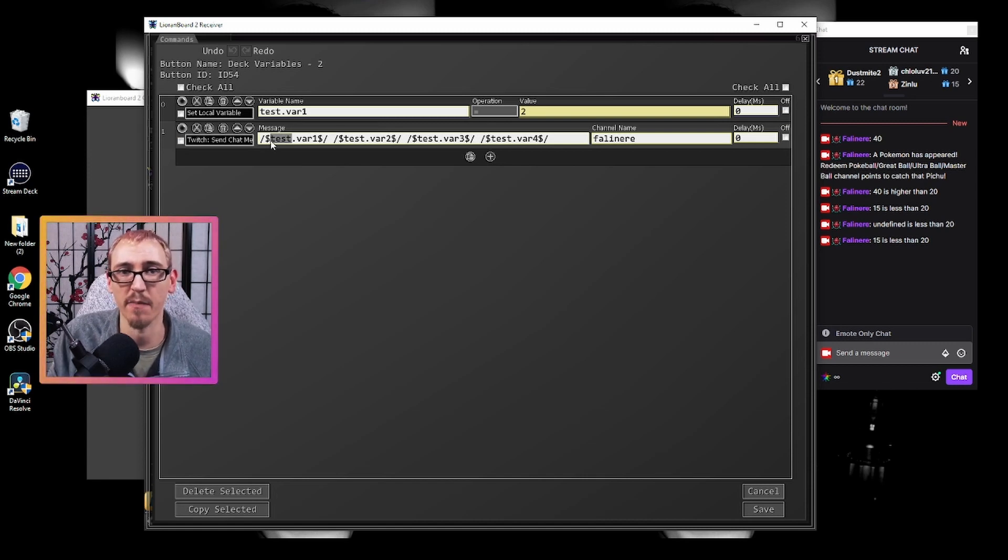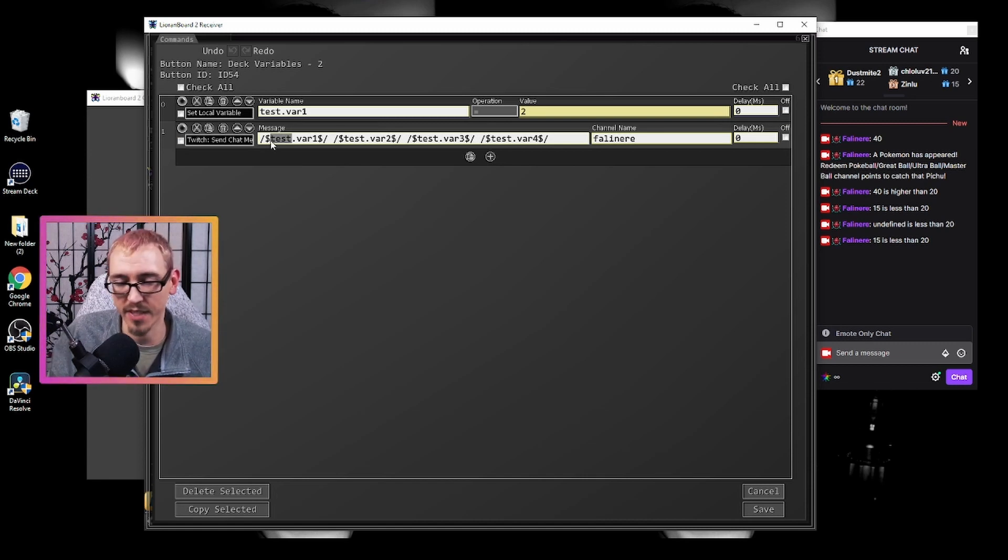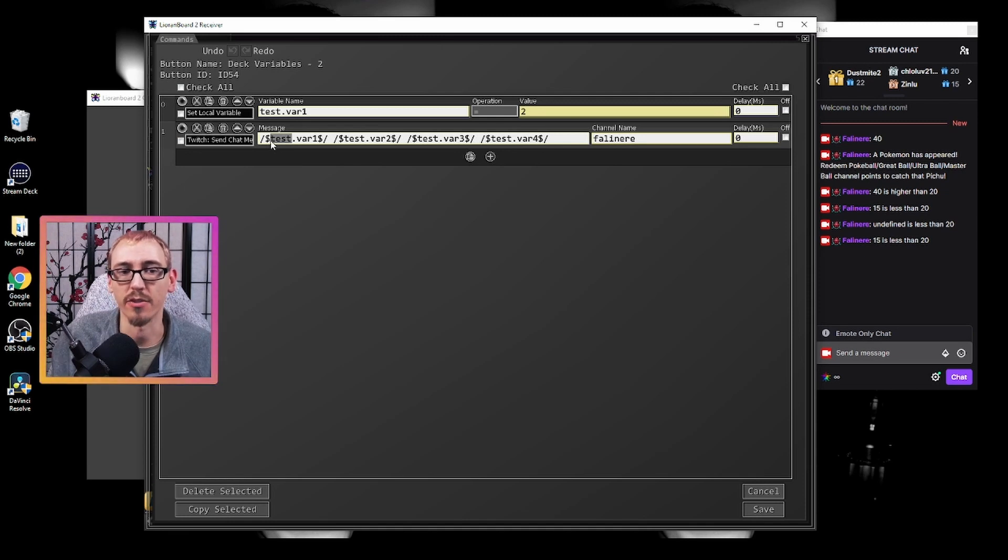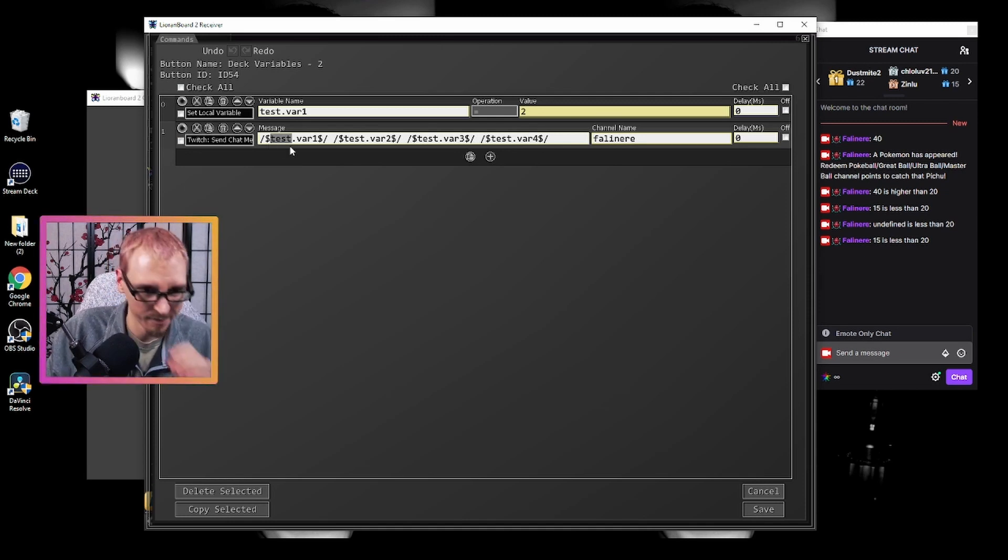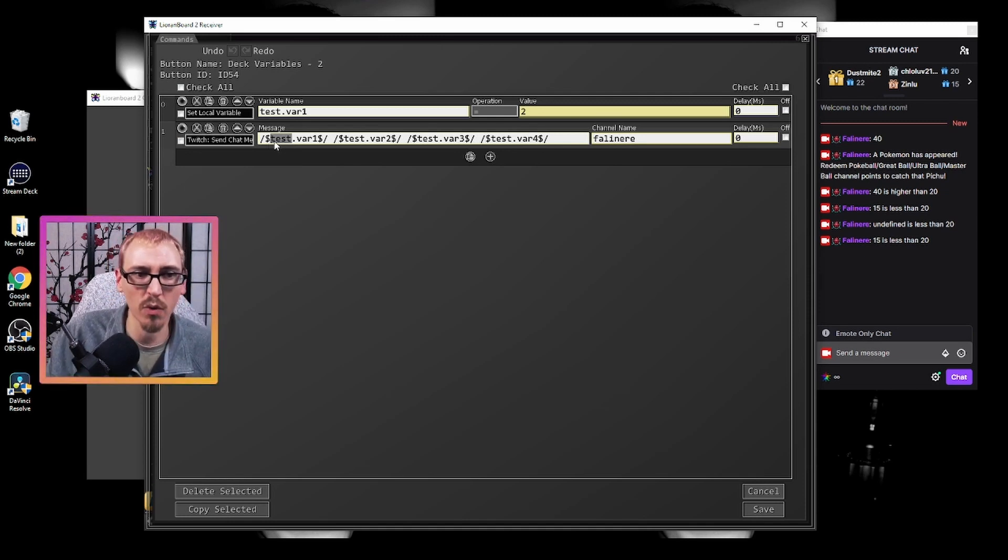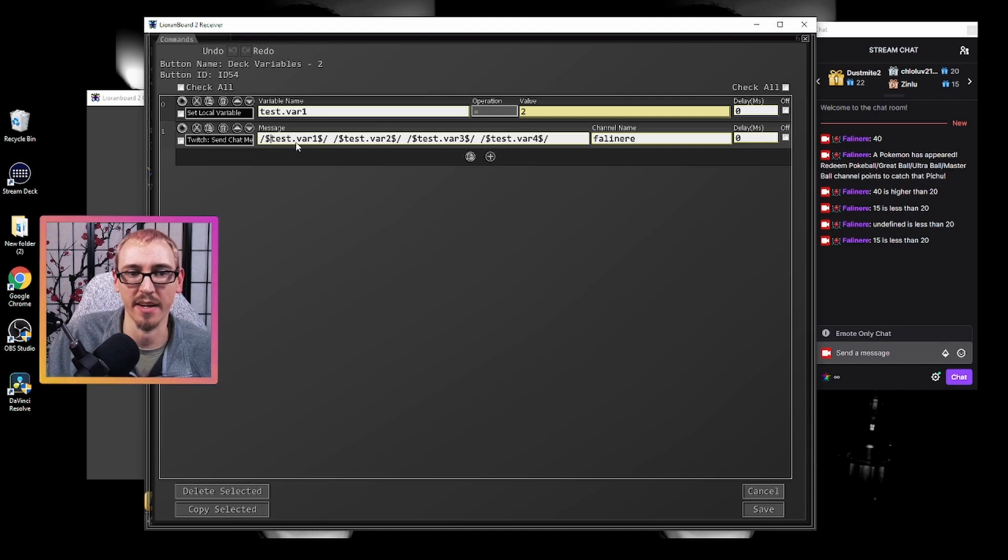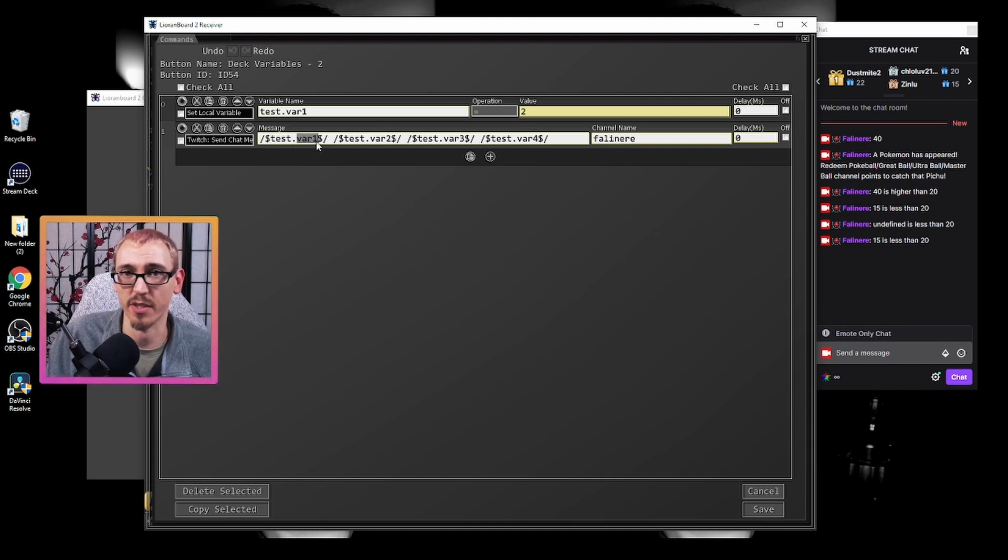So I change the name from ID 17, whatever the number was, to just test. So that's the button ID. And we're calling that ID to look for this variable.